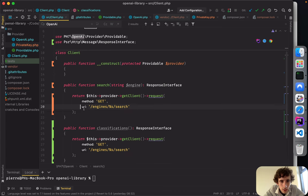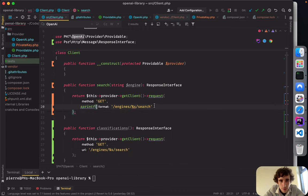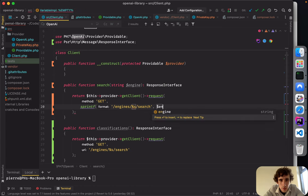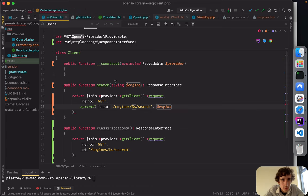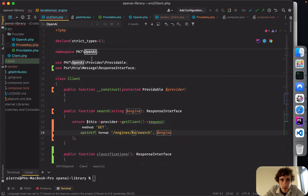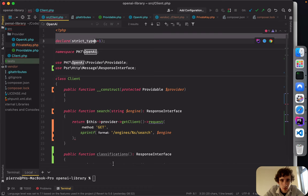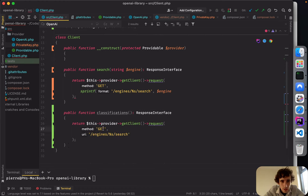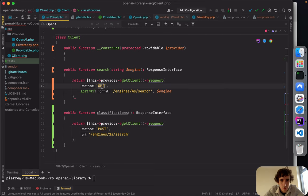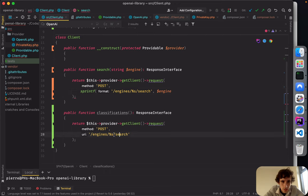I forgot to use sprintf here to format the engine string. I have strict types enabled which is nice. For the completions endpoint it should probably be a POST request — I'll verify that in the documentation.